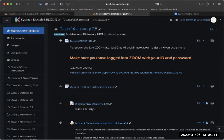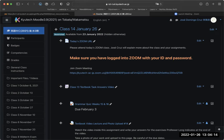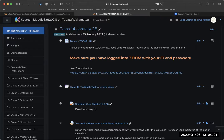Good afternoon, everyone. It is class number 14, January 26th for English 4CKIT, Kyushu Institute of Technology, Tabata Campus on January 26th, class number 14.